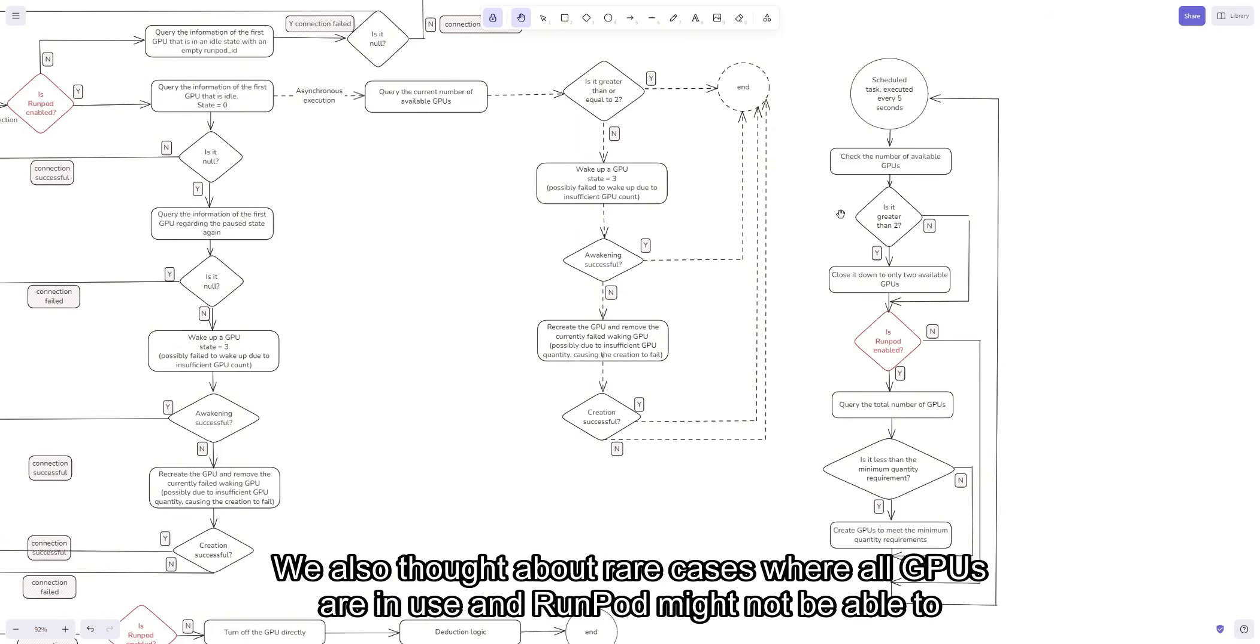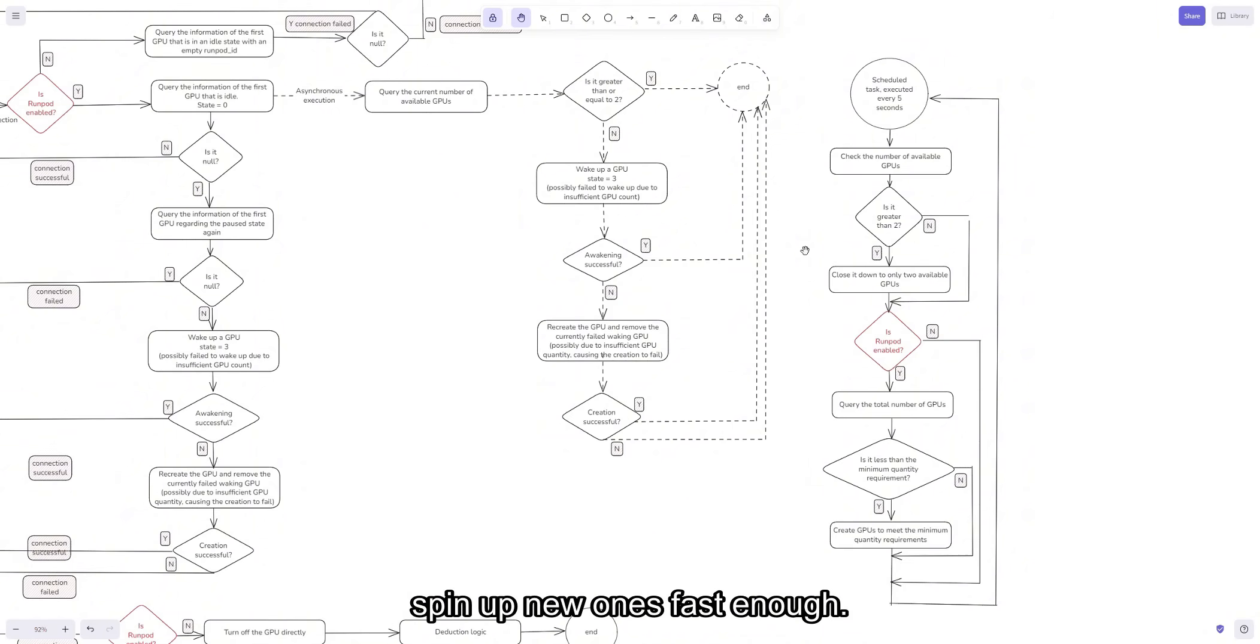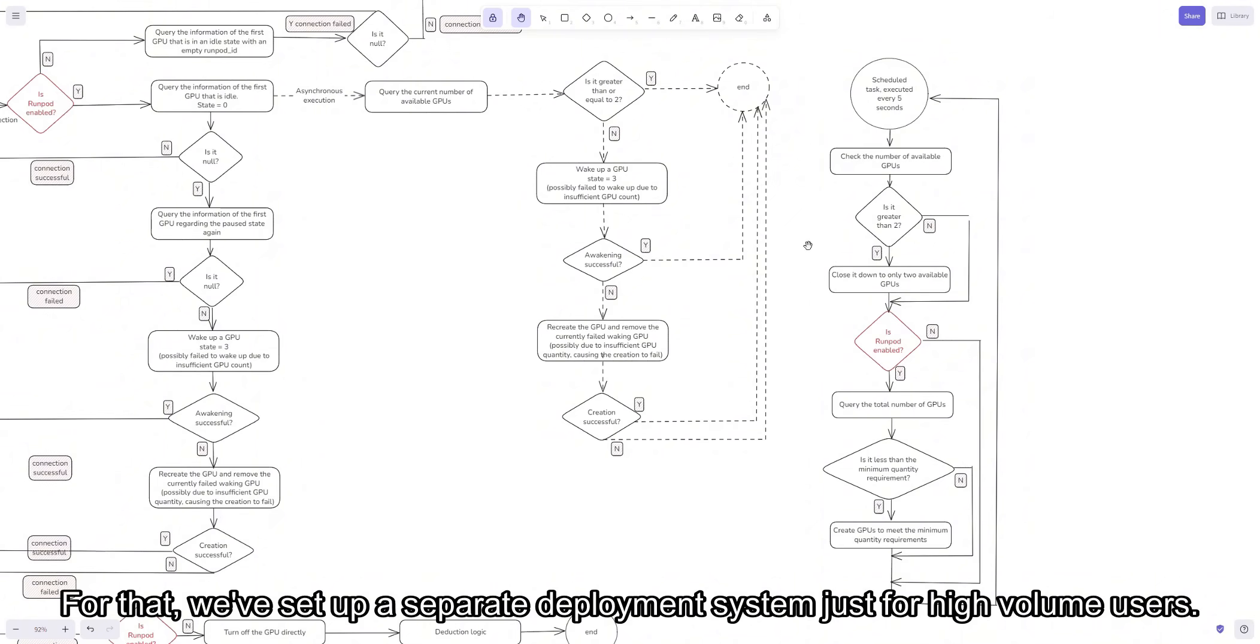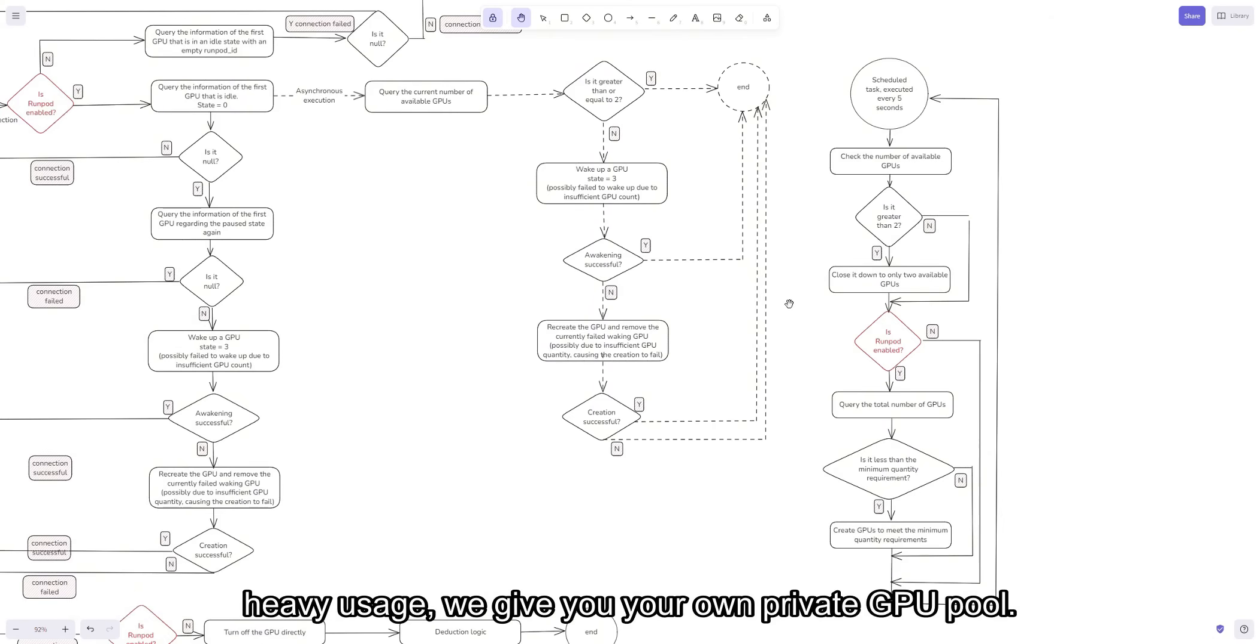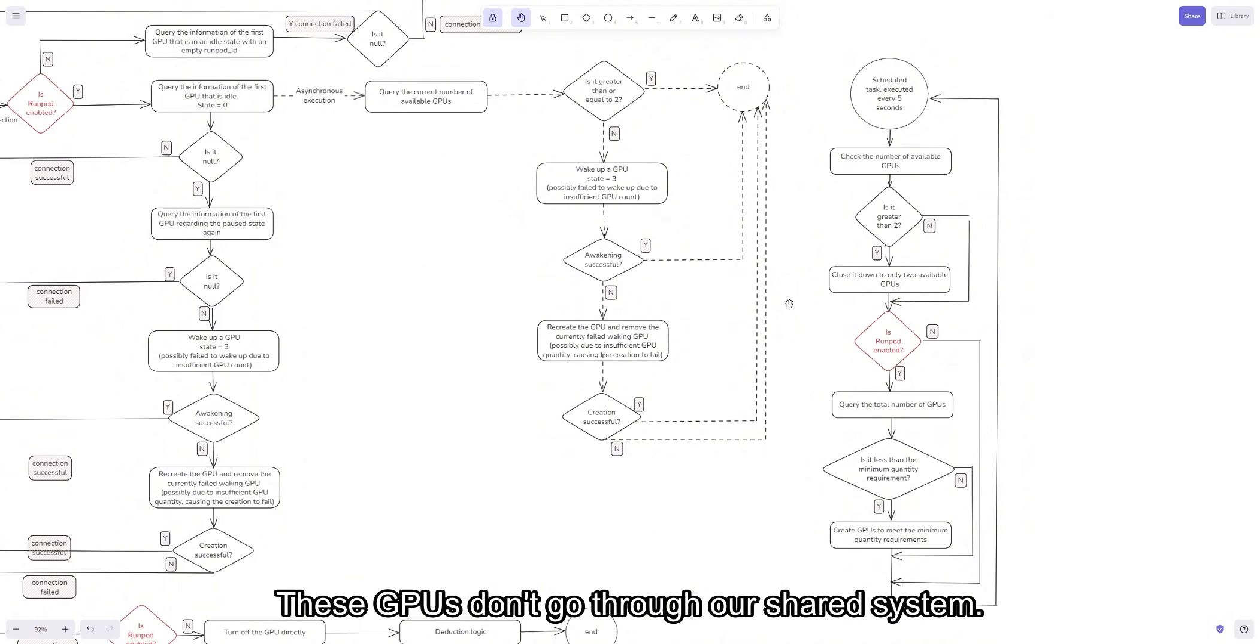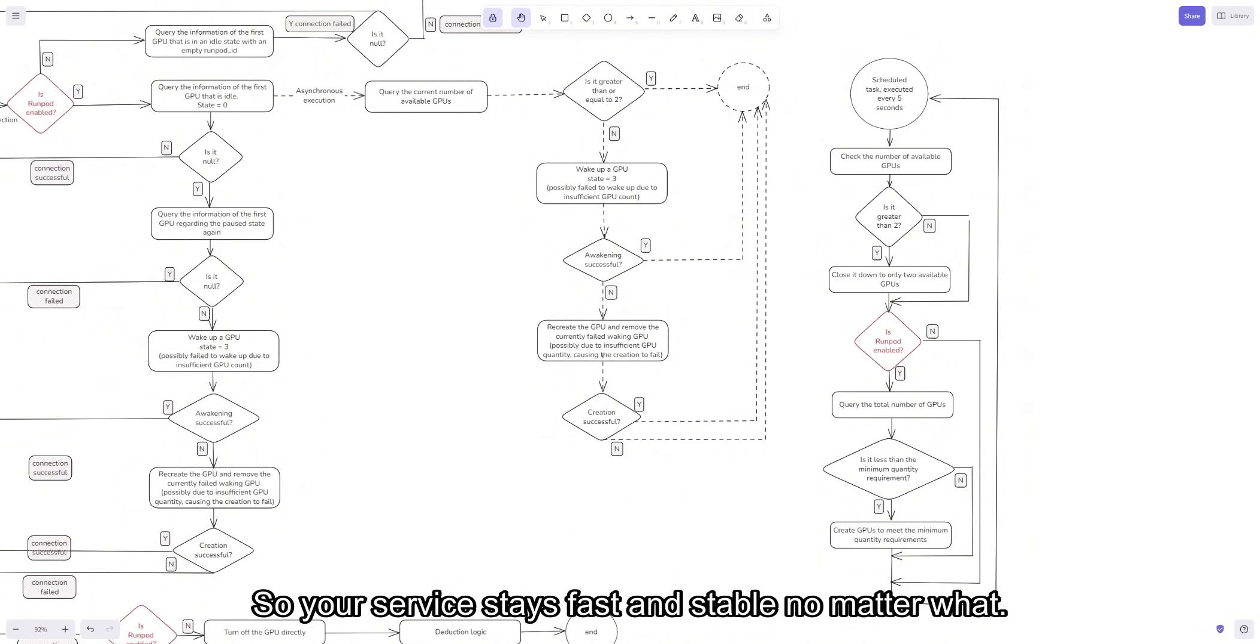We also thought about the rare cases where all GPUs are in use and RunPod might not be able to spin up new ones fast enough. For that, we've set up a separate deployment system just for high volume users. Basically, if you're a customer with long running heavy usage, we give you your own private GPU pool. These GPUs don't go through our shared system, so your service stays fast and stable no matter what.